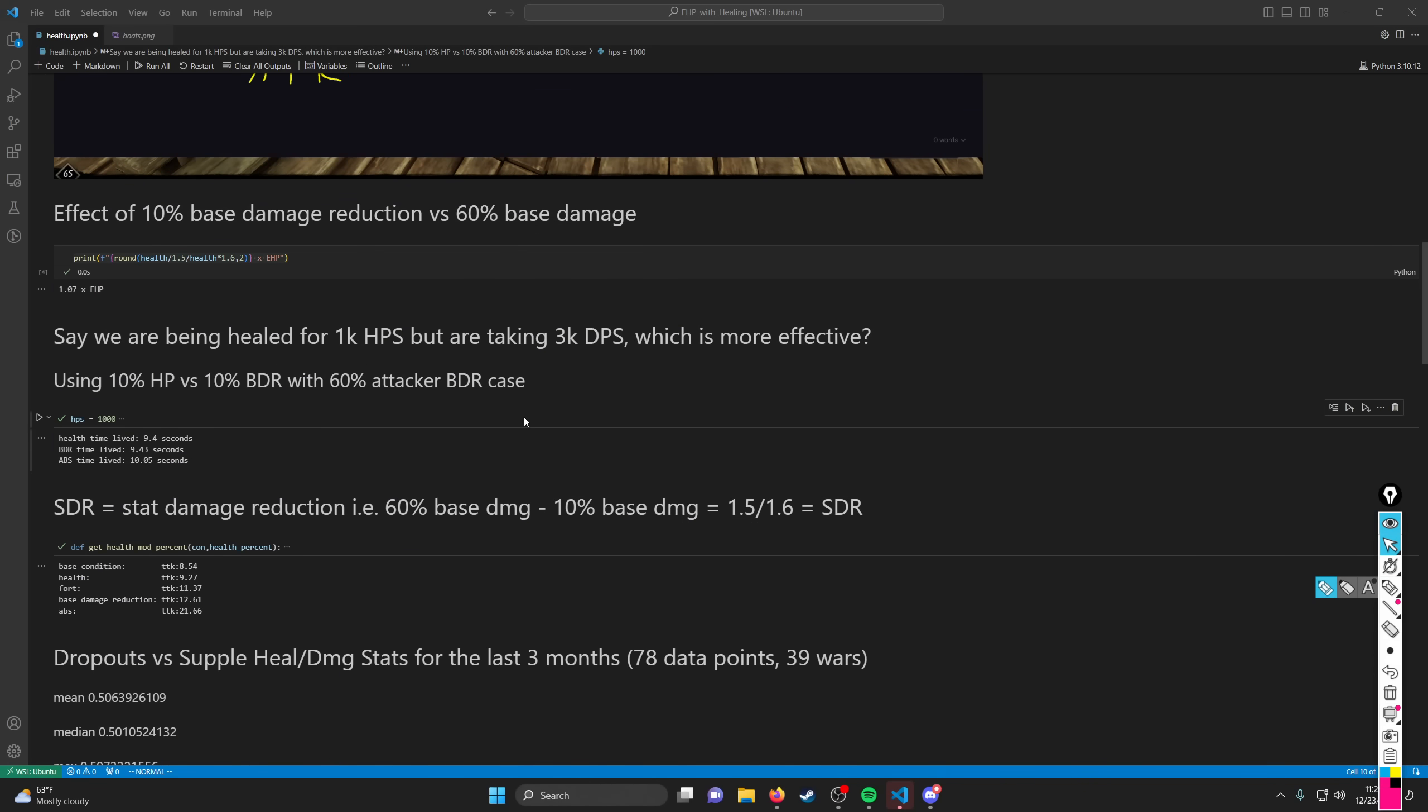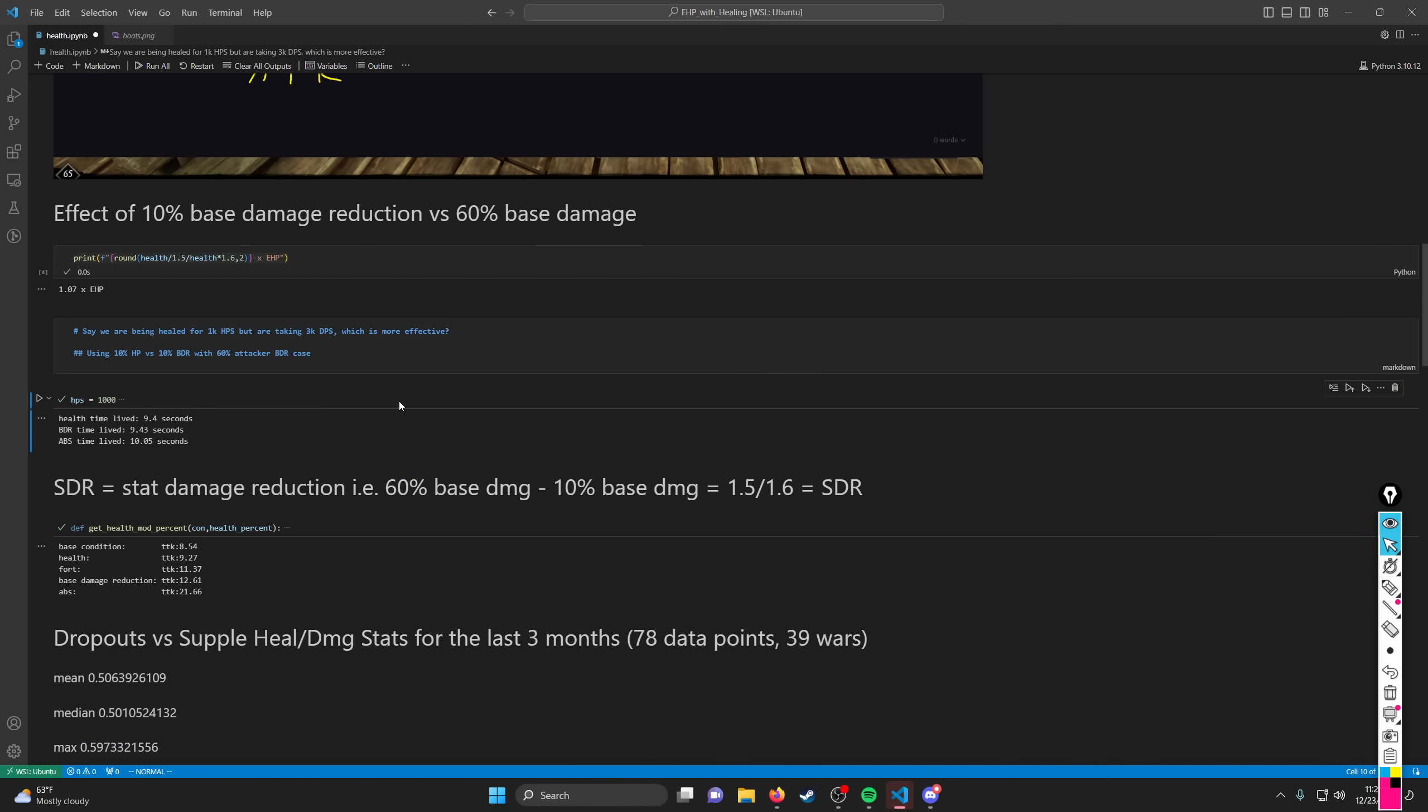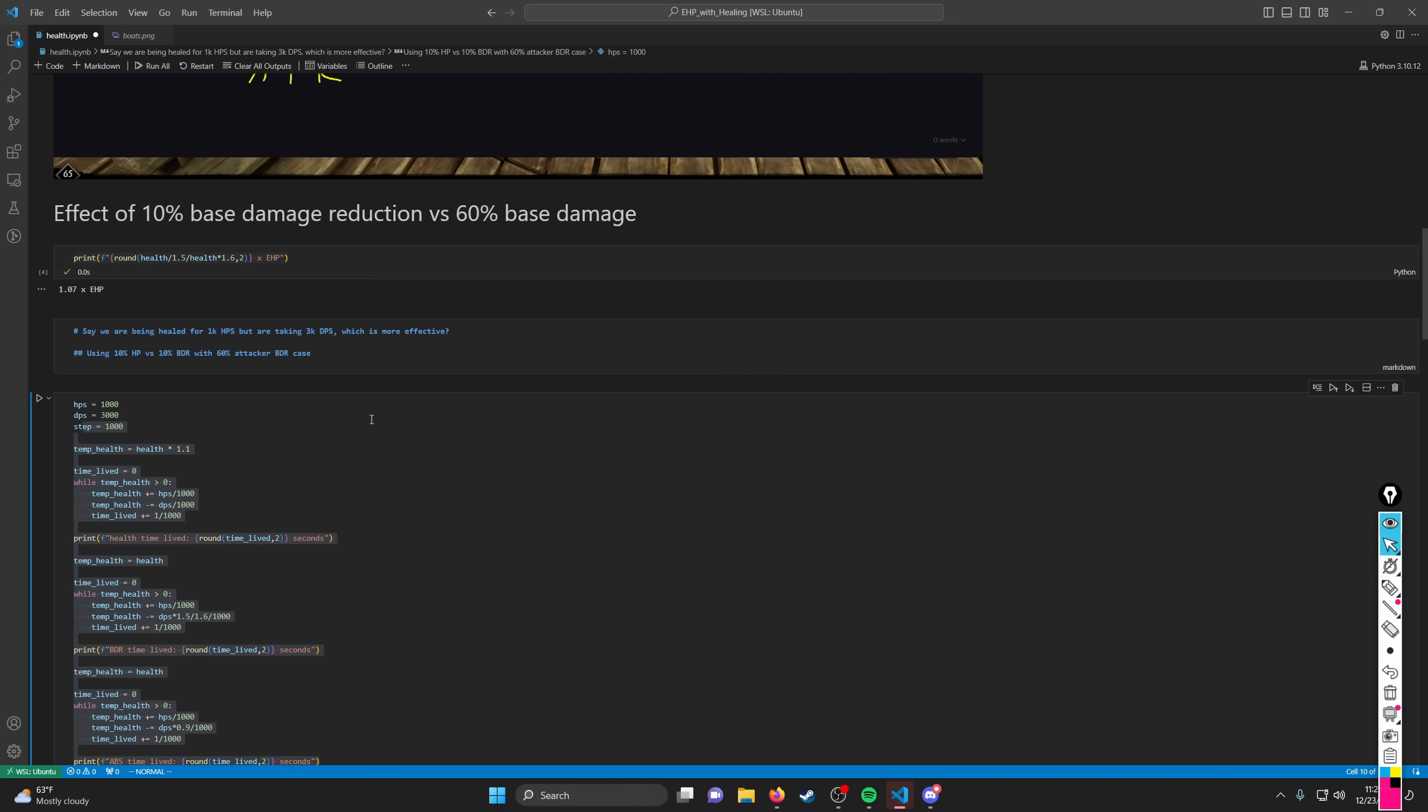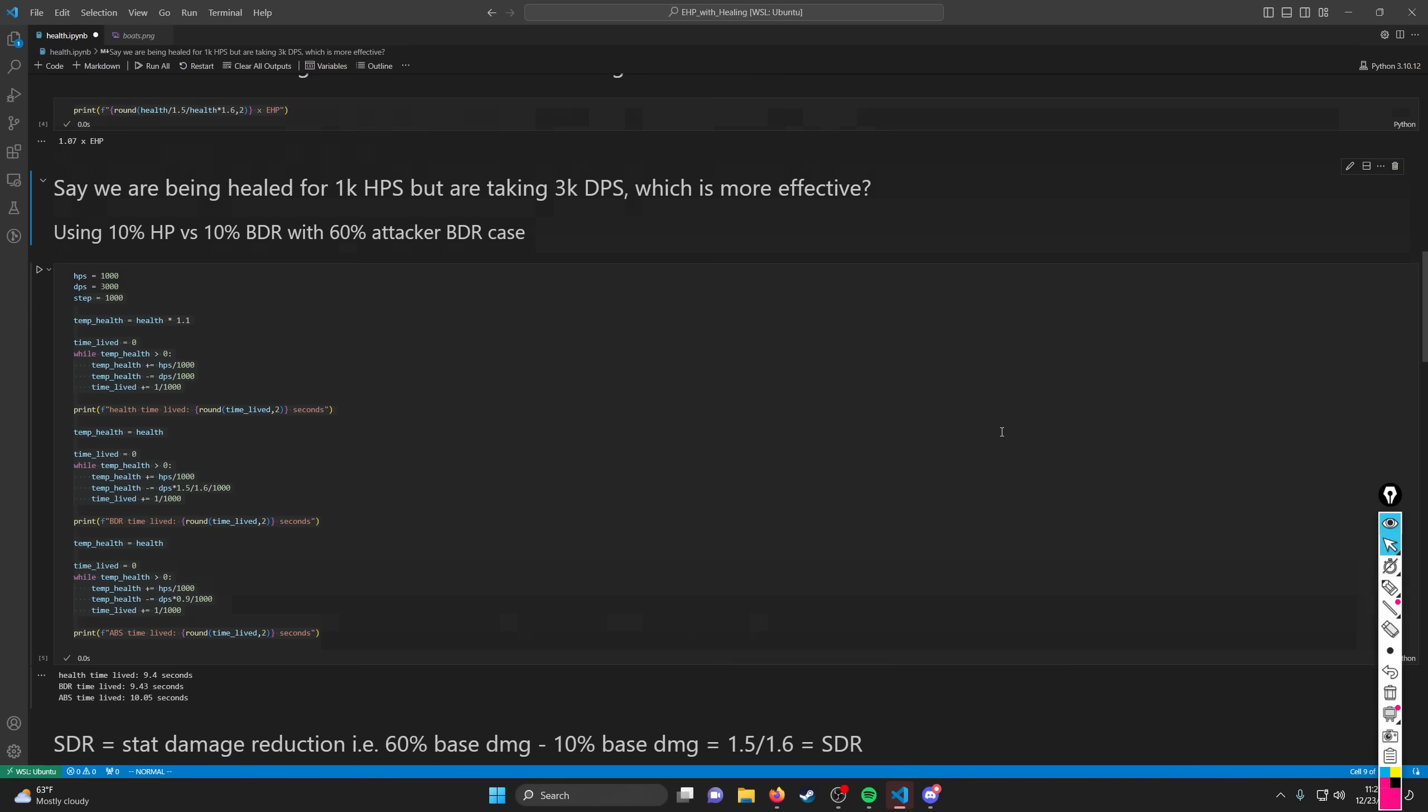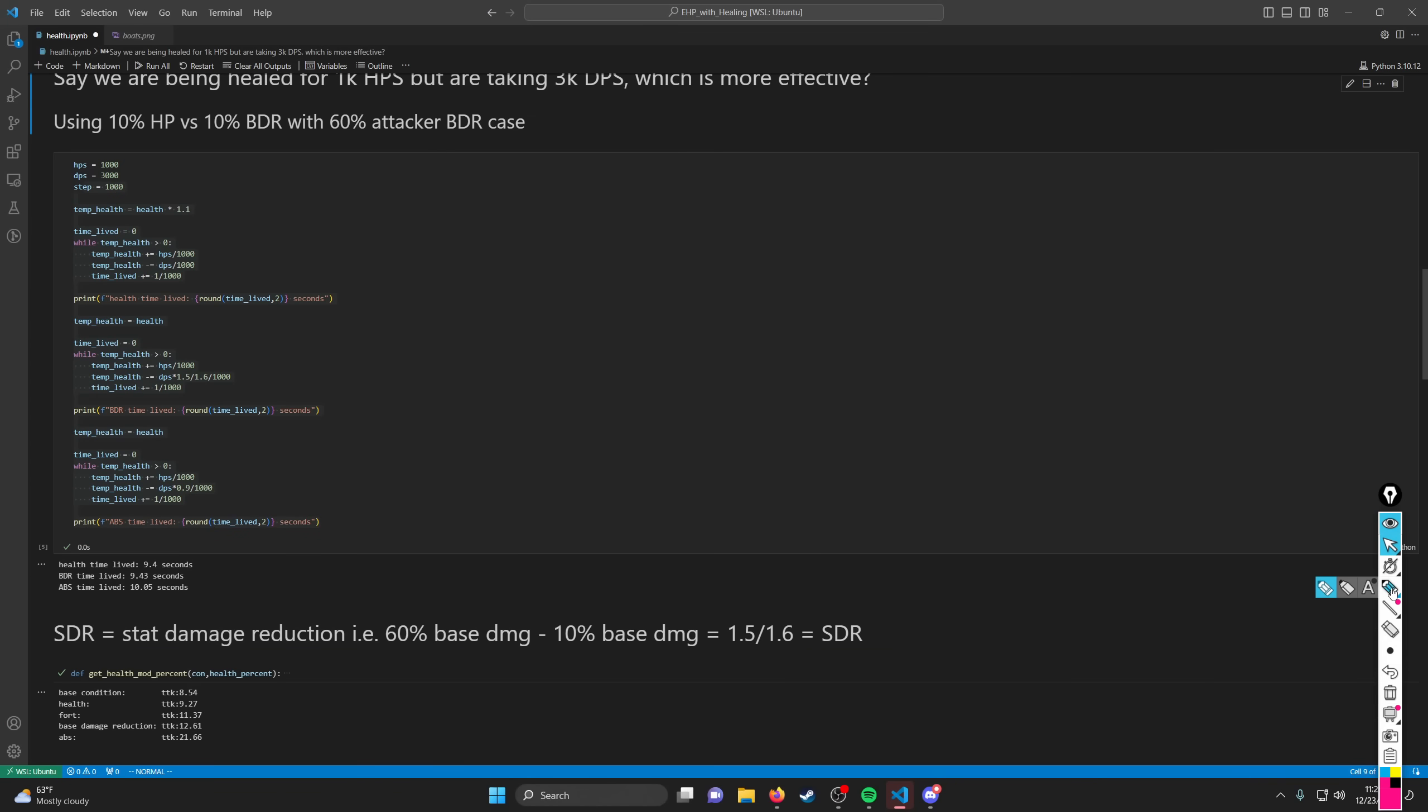And that is going to be addressed by this sort of simulation. So what I did here that is a bit different from traditional calculations is I actually made a thing where it's like, hey, we have a certain amount of HP, we're getting healed for a certain amount, we're taking a certain amount of damage. How long do we live? And that's like the simple question to ask. And when you actually go through that analysis, it turns out that health is not super effective.